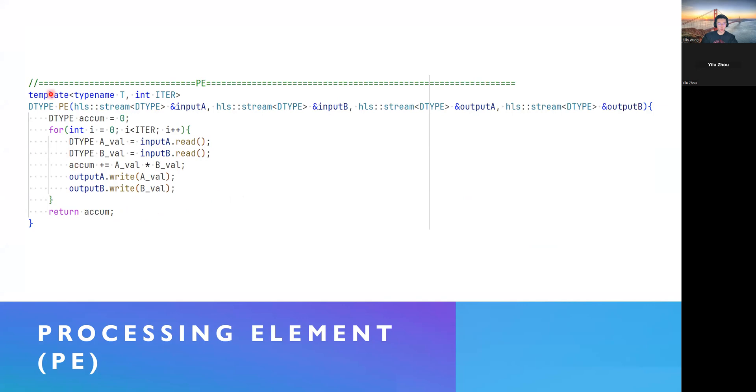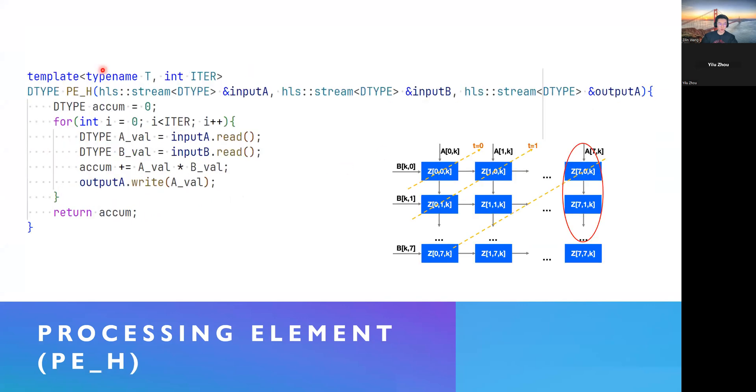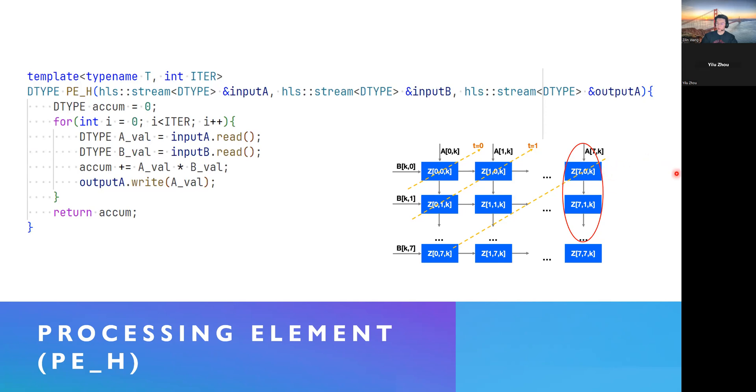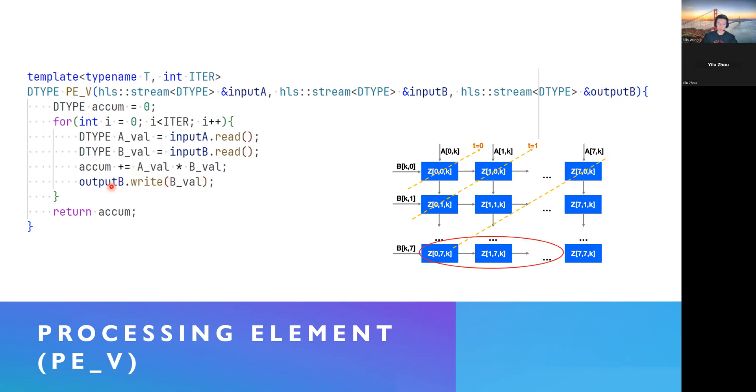Here's our, so this is a general type of PE, which has four arguments. Here is another type, which is PEH. That's listed here on the edge condition, because we don't need to pass anything to this PE's column neighbors. So, it basically has only one output FIFO, which is output A, and we only write there. This is a vertical one.